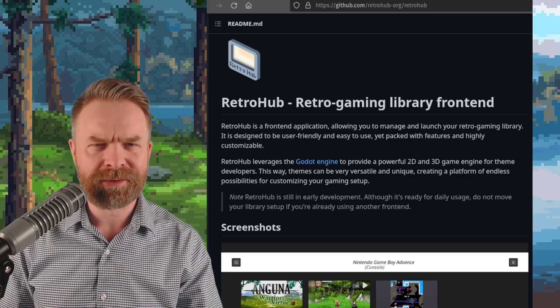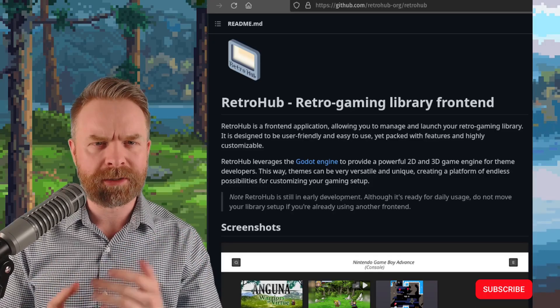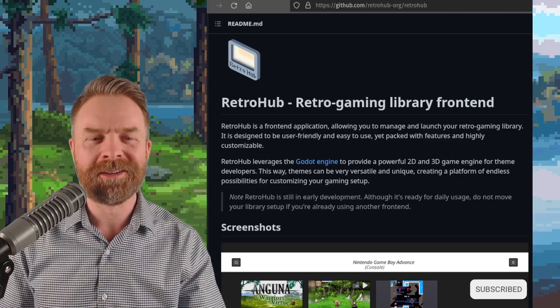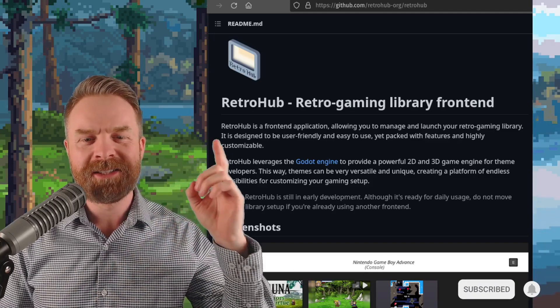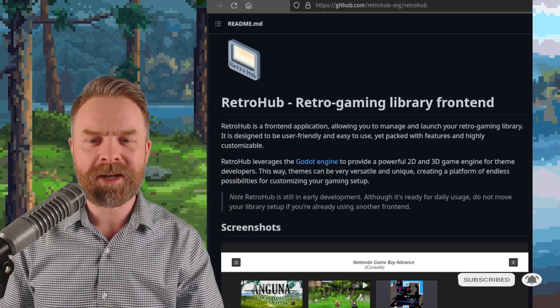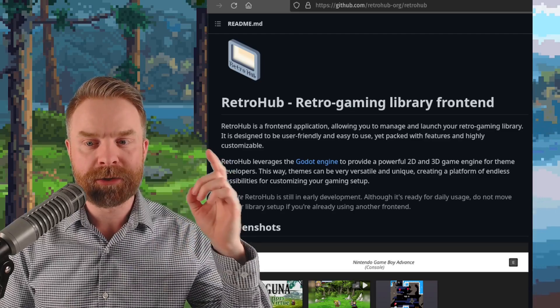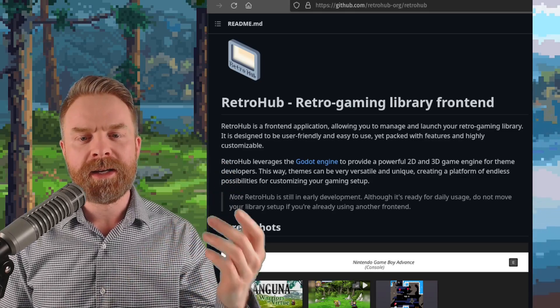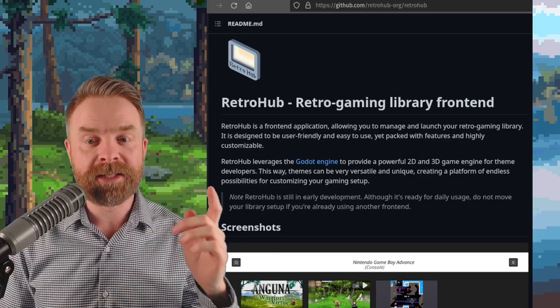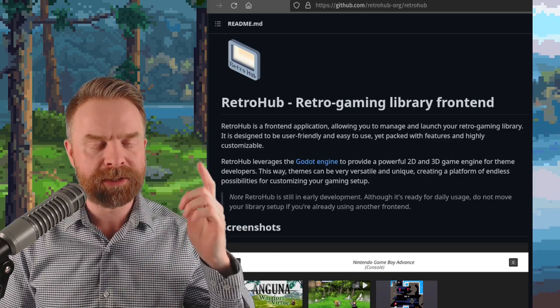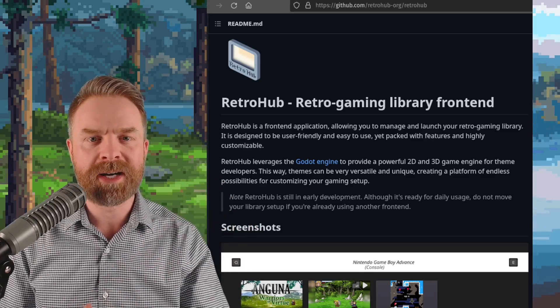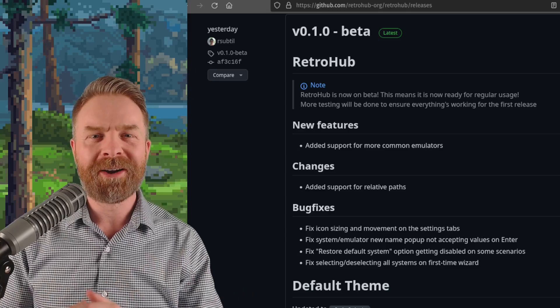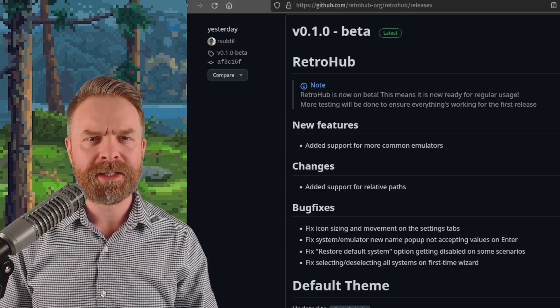Alright, we'll kick things off here talking about a brand new project, RetroHub, and it's a front-end. It says here, RetroHub is a front-end application allowing you to manage and launch your retro gaming library. It's designed to be user-friendly and easy to use, yet packed with features and highly customizable.